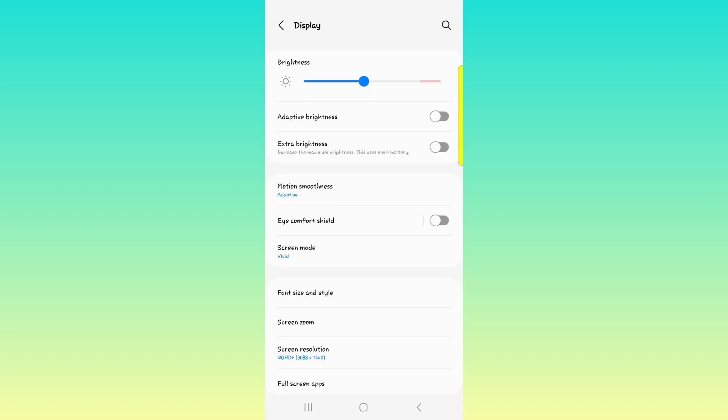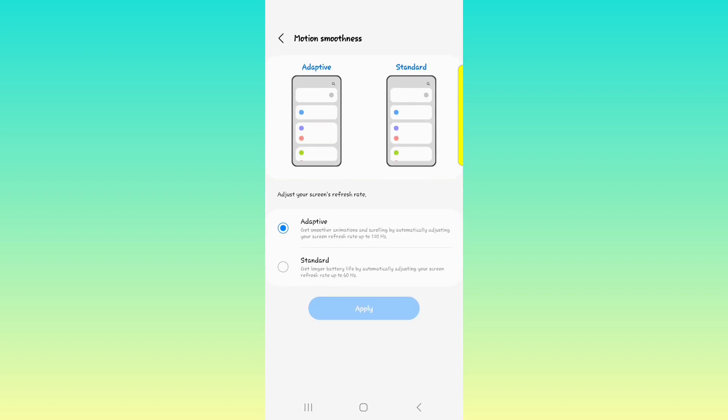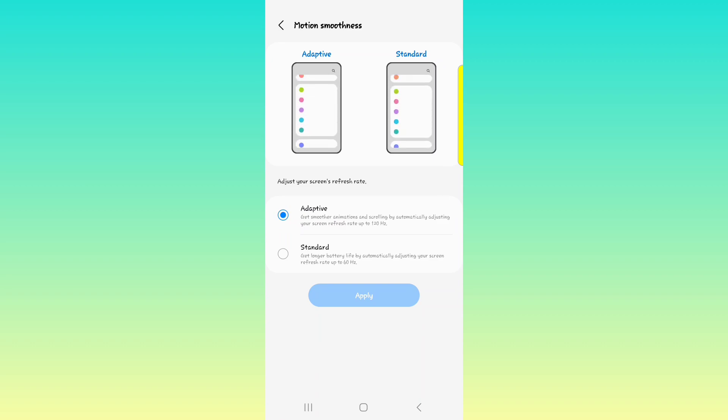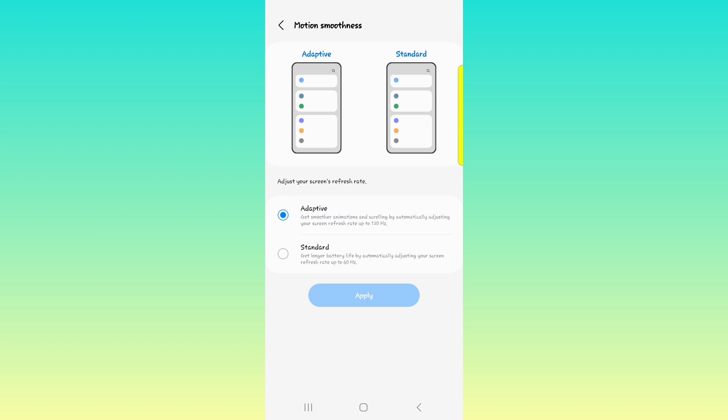Next we have the motion smoothness. This is basically your screen's refresh rate, how quickly or smoothly the screen adapts or adjusts to certain things that you're doing, whether you're watching a movie, scrolling through web pages, or shifting between apps. So how responsive the screen is.